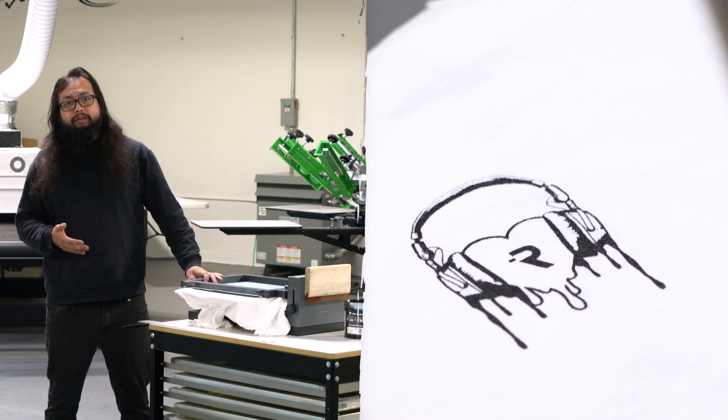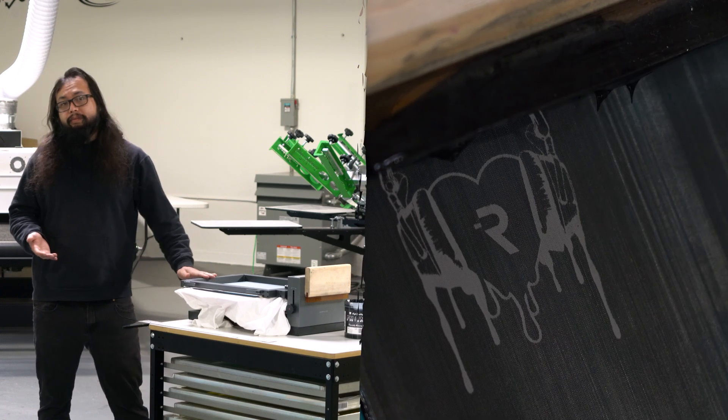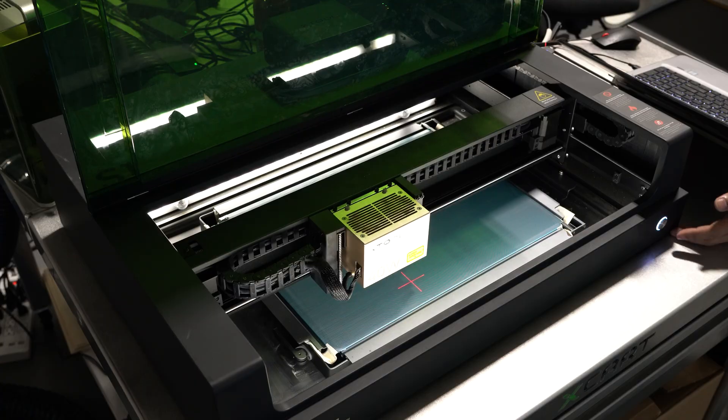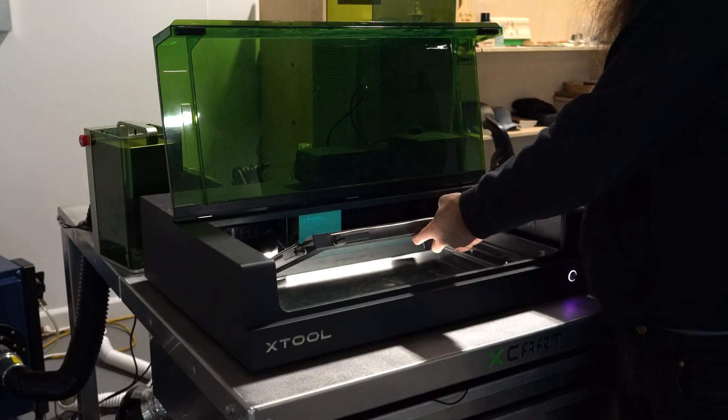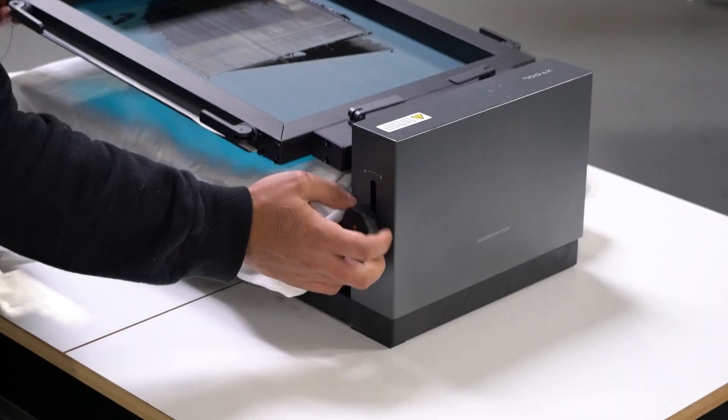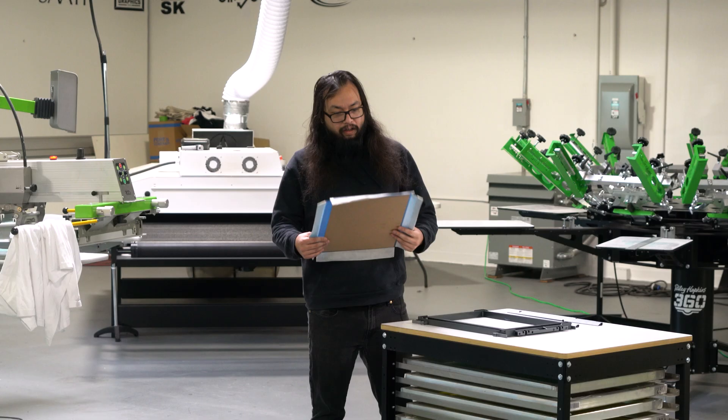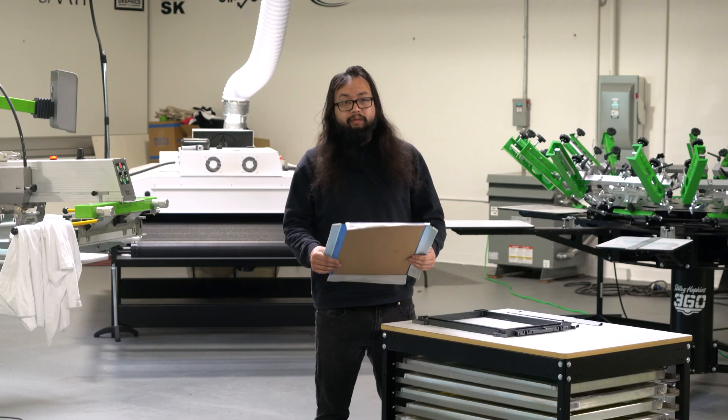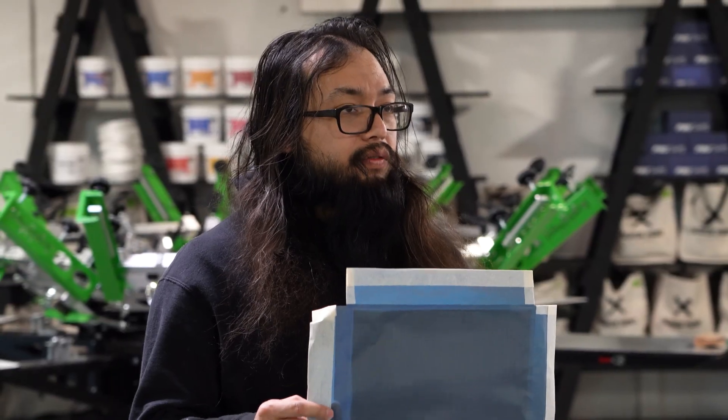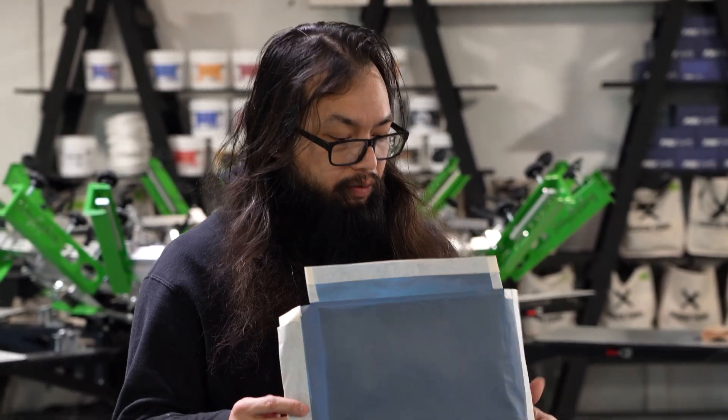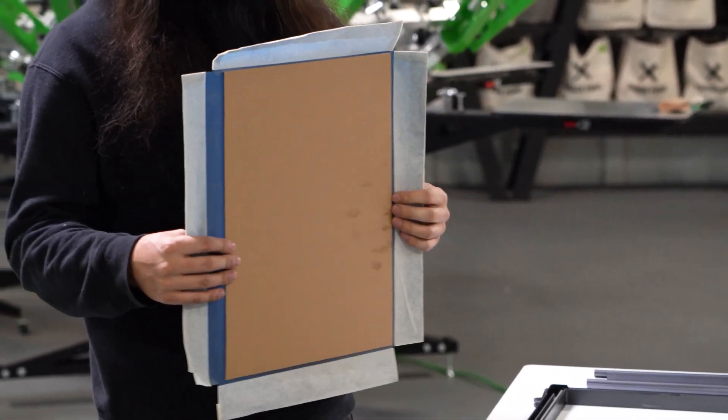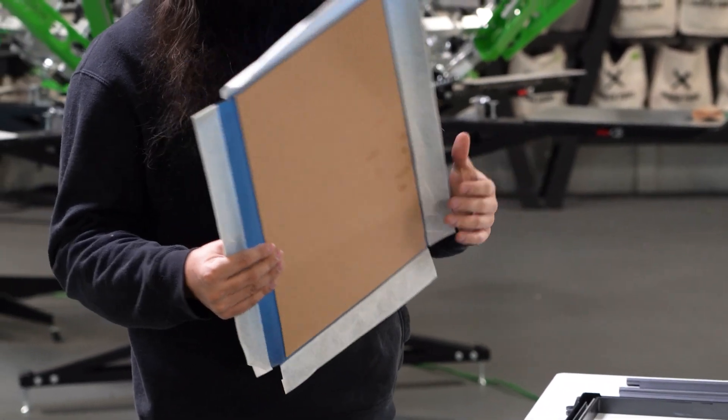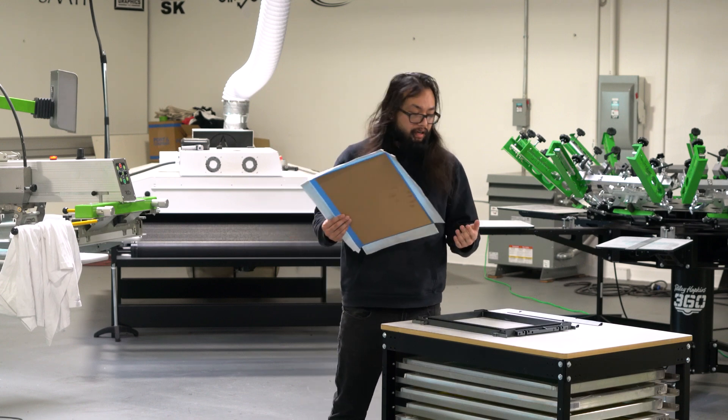Any one of their lasers can be used to make a stencil for your screen printing needs. Let's get started with setting up the screens. The mesh already comes with emulsion on it, which is great, so there's no need to set up your darkroom or do any messy coating.